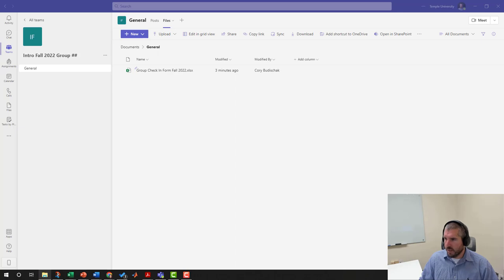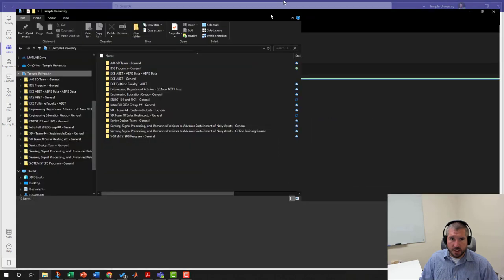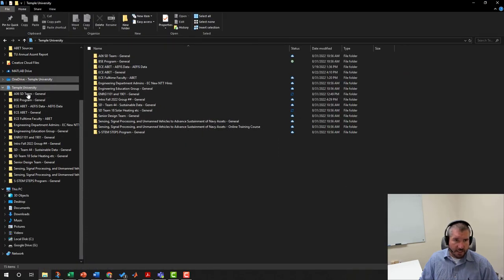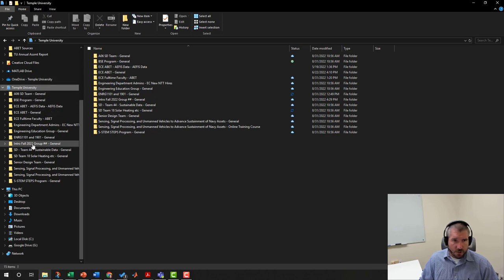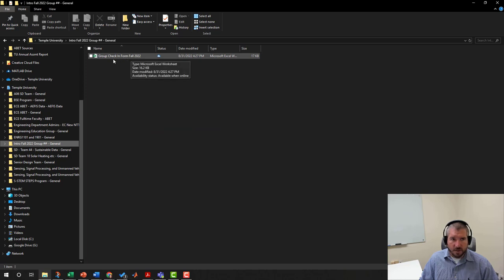Okay, so it went ahead and synced, and we're going to show you the folder. It looks like Temple University in your folder list, and this is all of my Teams. So you probably won't have as many as me, but I have Intro Fall 2020 Group Number, and if I work on it from here, it will be synced with my team.